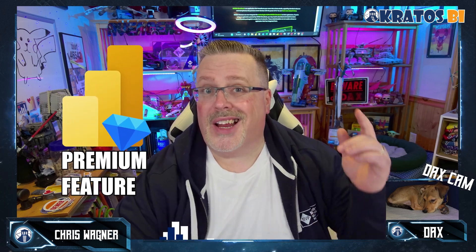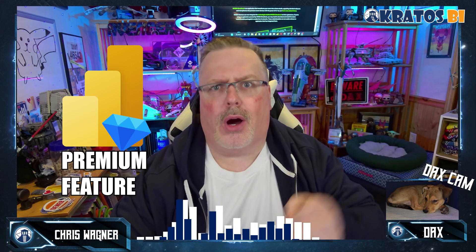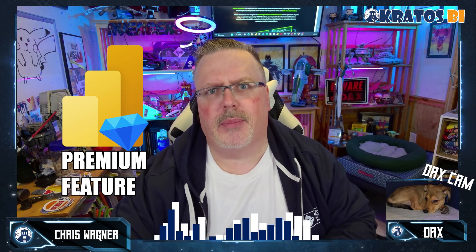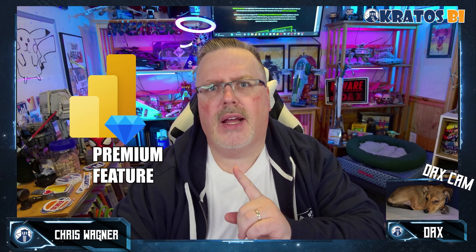Welcome to Chris BI. My name is Chris Wagner. And today we're going to be going over how to modify a dataset that's automatically created by a Power BI datamart.